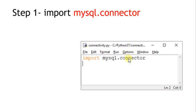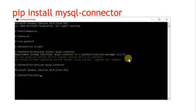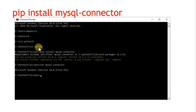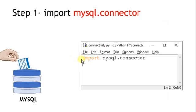To import mysql.connector, first of all make sure that this module is installed in your Python directory. If you don't have it, no worries — you can install it by using the command: pip install mysql-connector. Make sure you reach the Python scripts folder and then give that command.